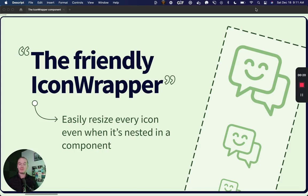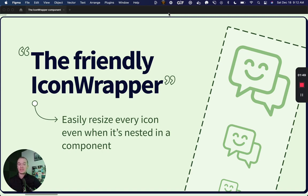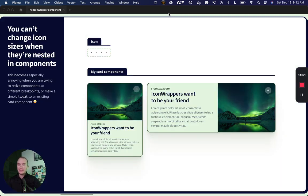One of my favorite improvements to how I work in Figma has been the addition of the icon wrapper component. In this video, we're going to walk through exactly how the icon wrapper works and actually create one ourselves. But first, a little bit of background.